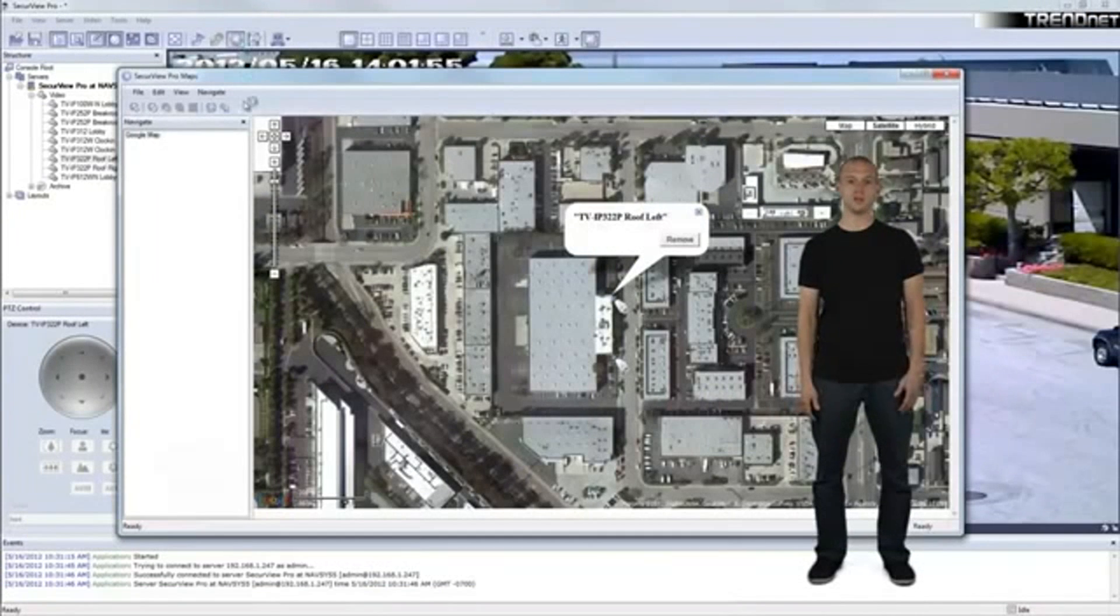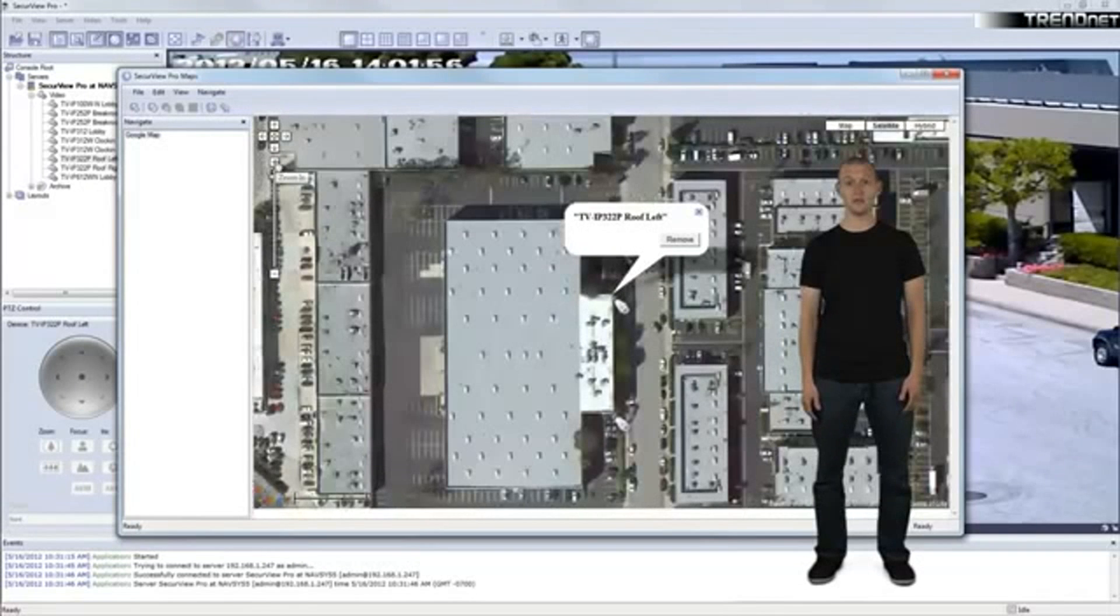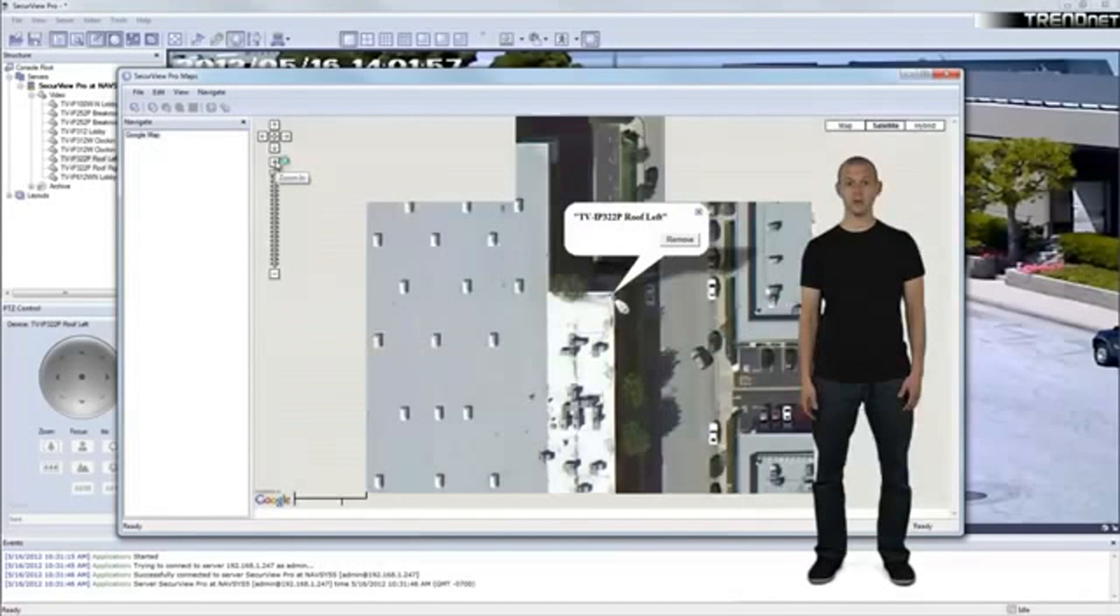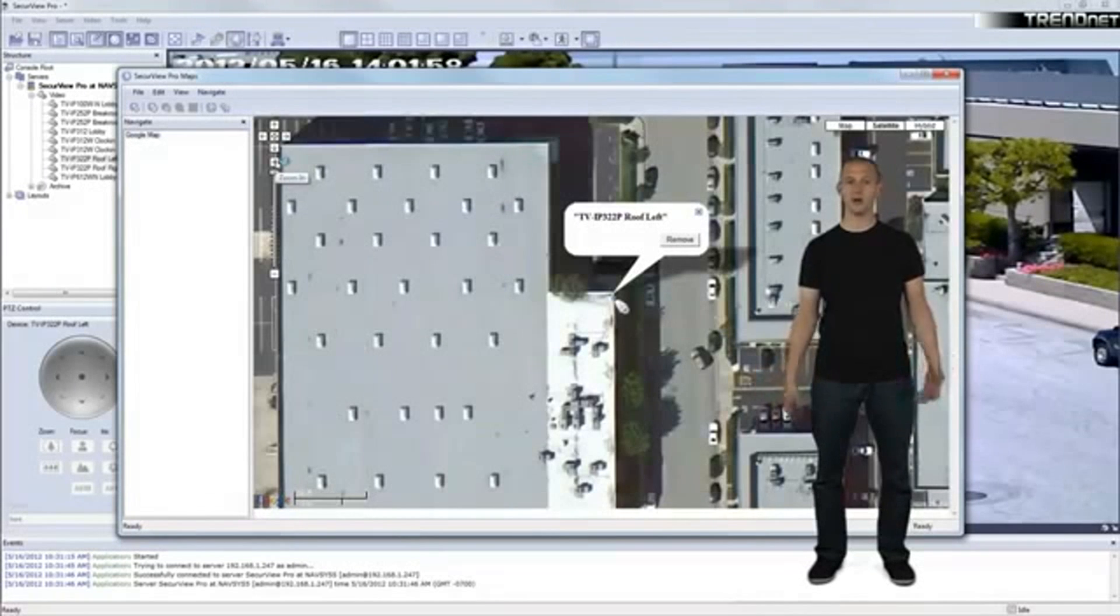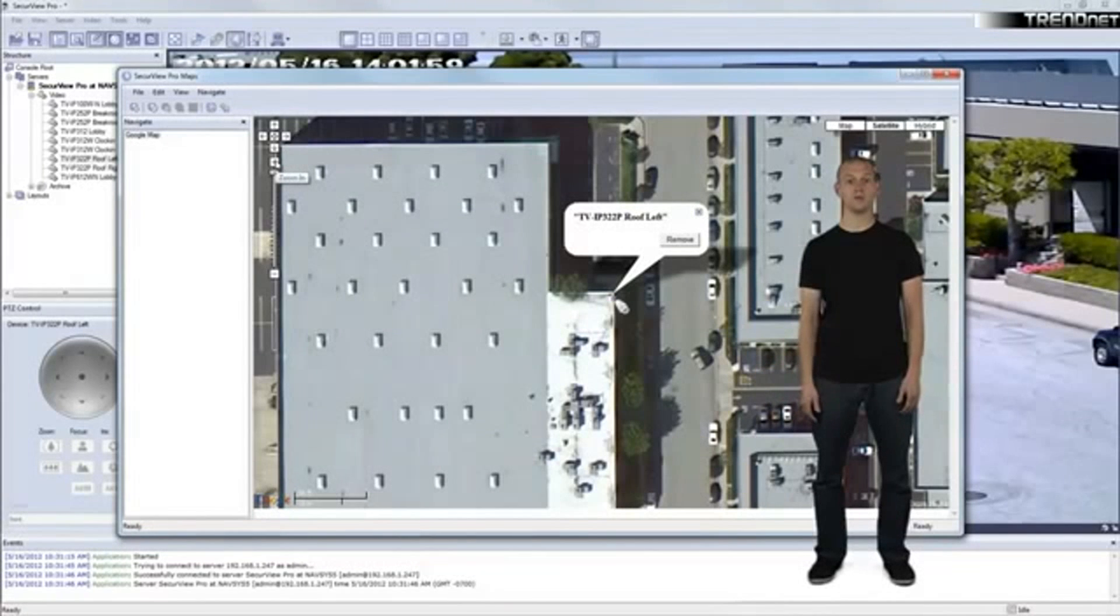E-maps, another cool feature, allows users to map out IP cameras using a building floor plan, or by simply using an aerial photo from Google Maps.